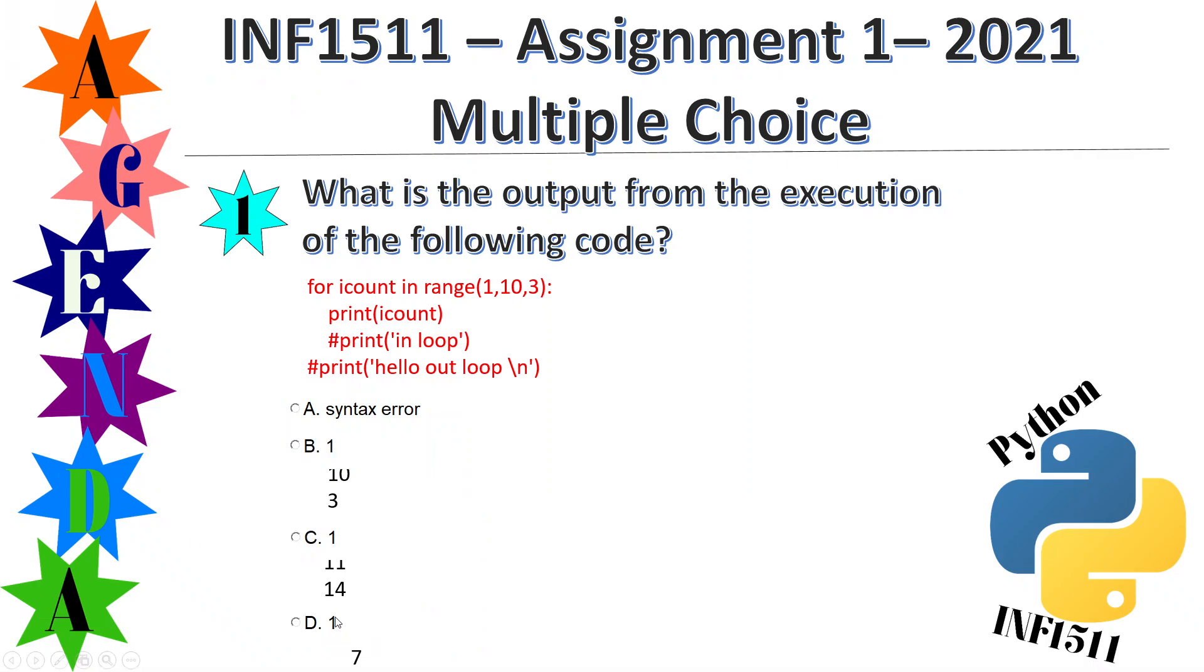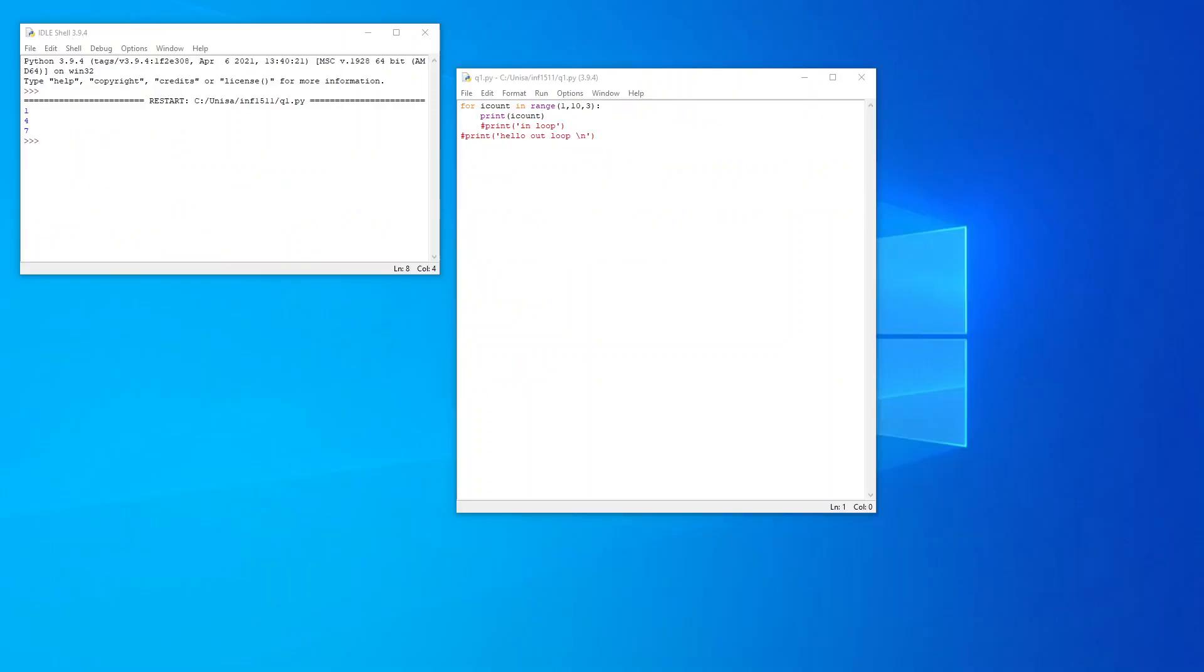So I would choose option D and that would be my answer. Thank you for watching, I hope this video has been helpful and all the best for your assignment one of INF 1511. Thank you, goodbye.